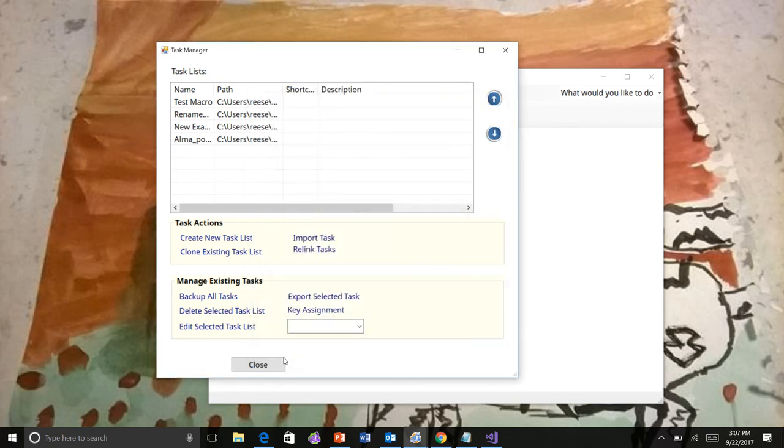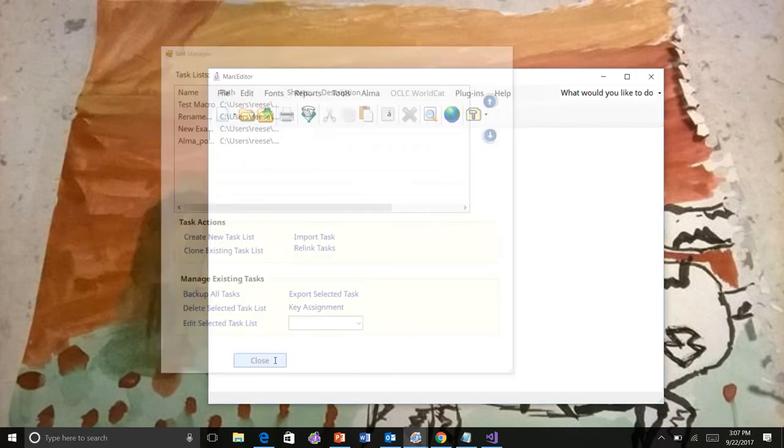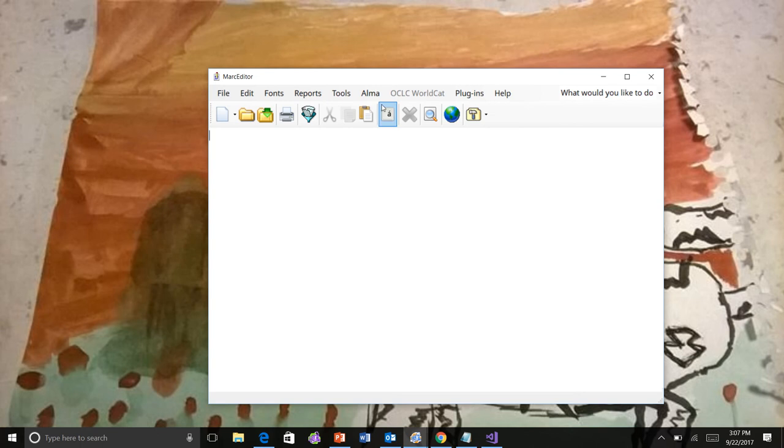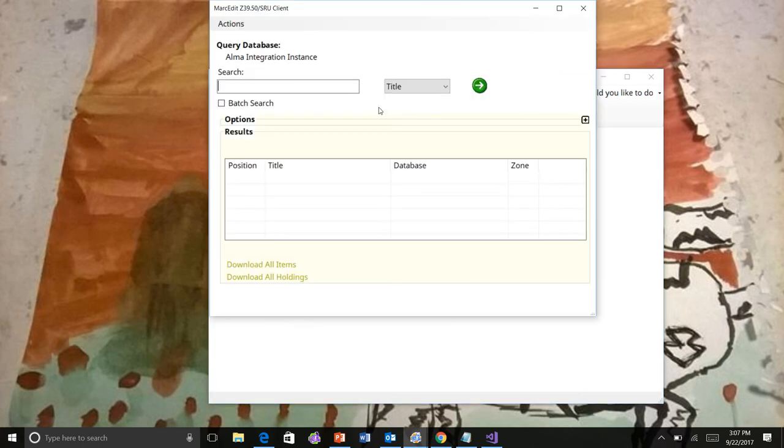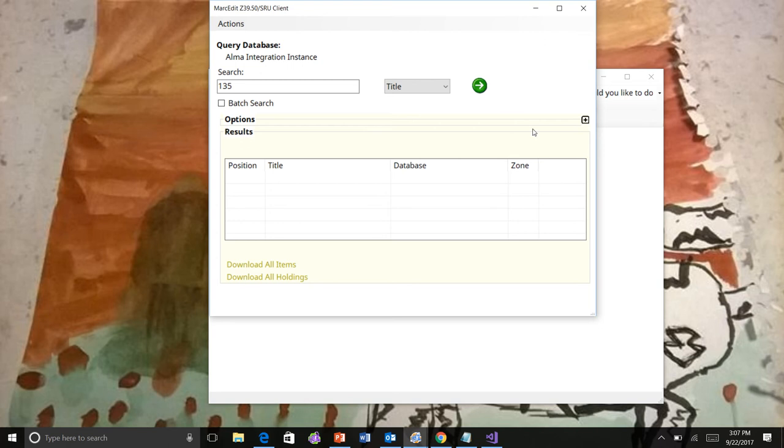So I will close these. We're going to go get a record. I have a record that I tend to work on. A couple of updates here in this interface. If you've been following the Z39050 SRU integration,